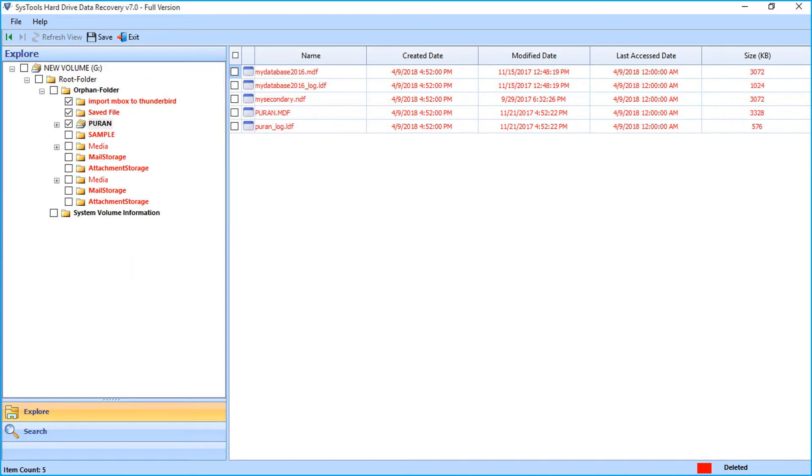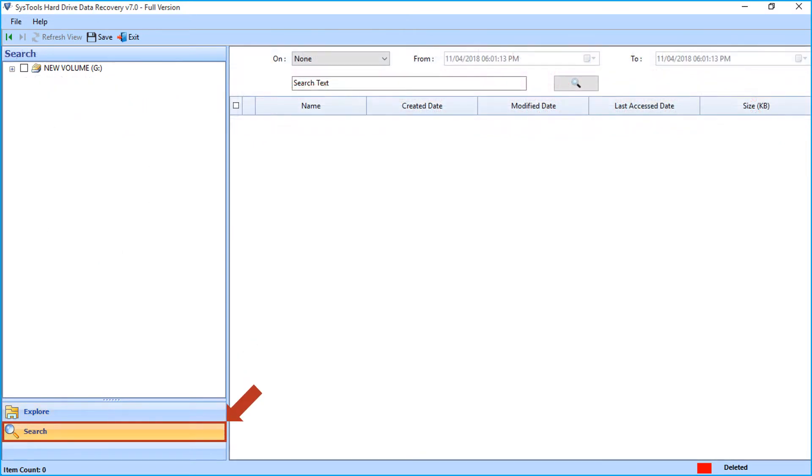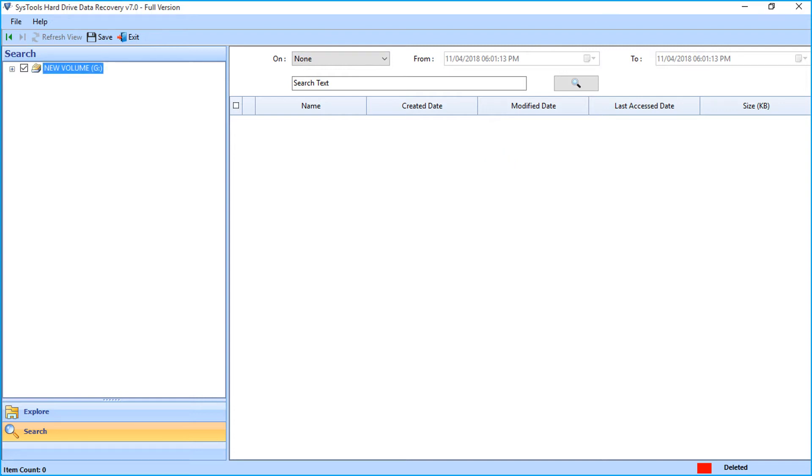You can also make use of the search option to find any particular file types. Now on top, you can see multiple options to filter files. You can apply different file filter options from the drop-down.